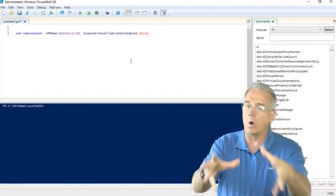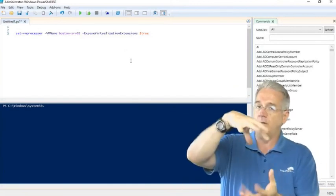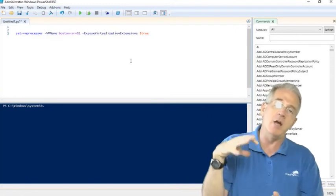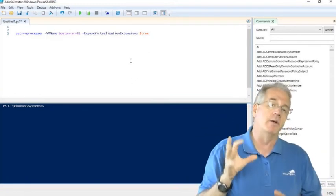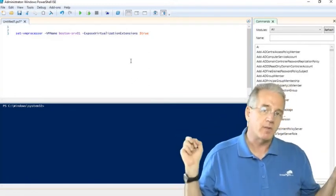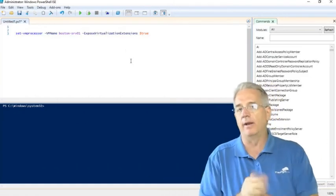Now of course, that virtual machine that's going to be a Hyper-V host has to be running Windows Server 2016. It can be running data center or standard.